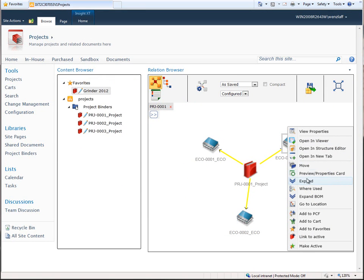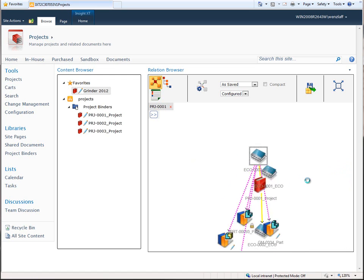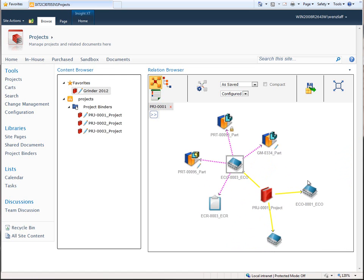In addition to product structures, Insight XT manages many other data relationships. Here, we're displaying an ECO that is linked to an ECR, a project, and some Solid Edge parts and assemblies.